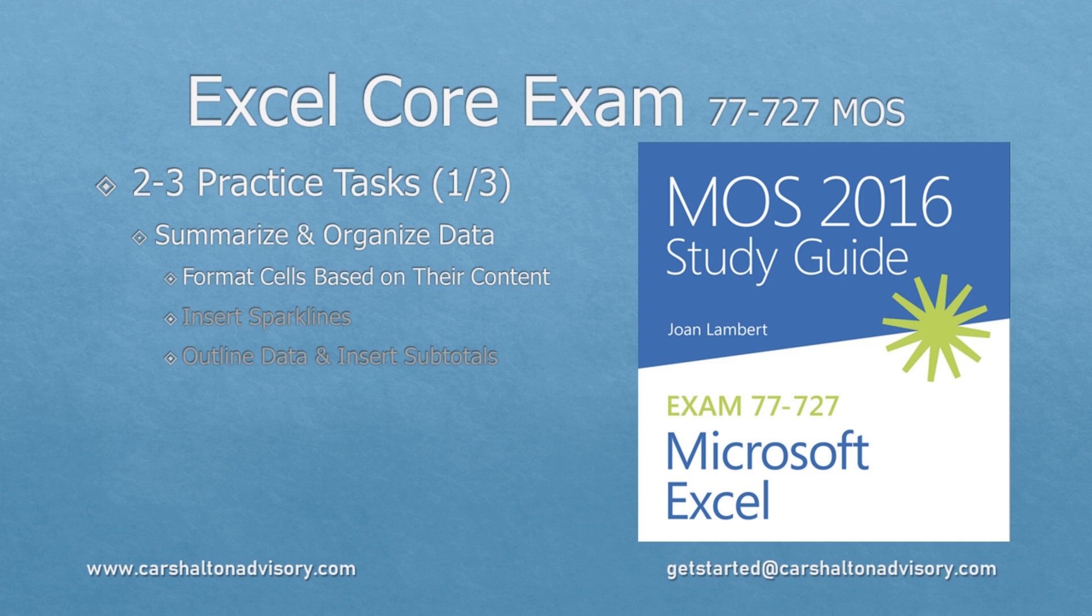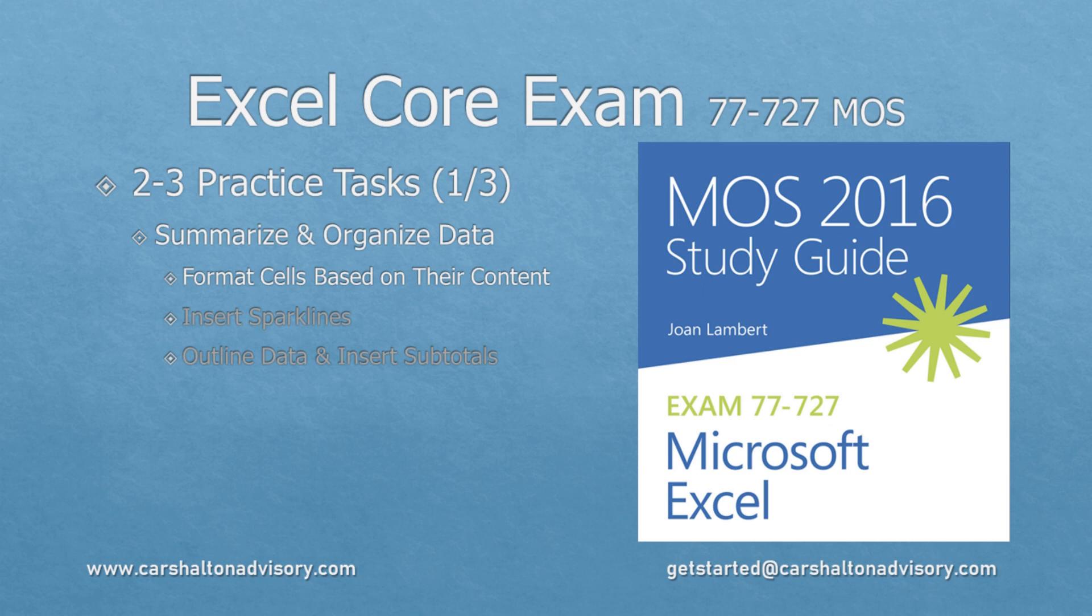This is Craig with Karshulten Advisory. In this video we're going to prepare you for writing the Excel 2016 core exam by walking you through the practice tasks for objective 2.3, Summarize and Organize Data. Let's get started.